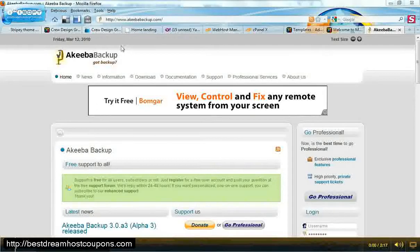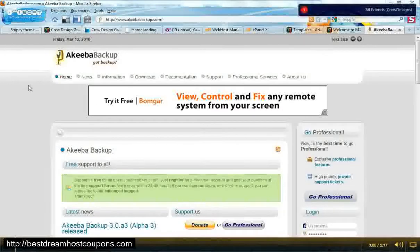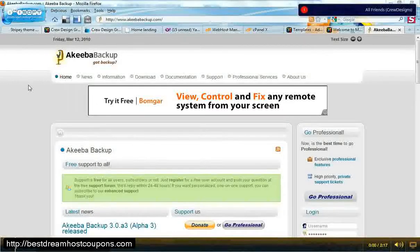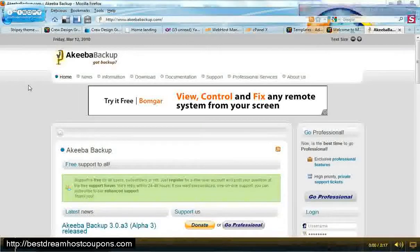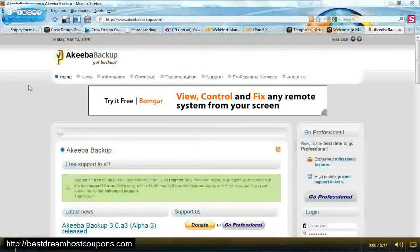They do have a free version and a professional version. There's a little bit more features added to the professional version, and I believe it's fairly cheap.